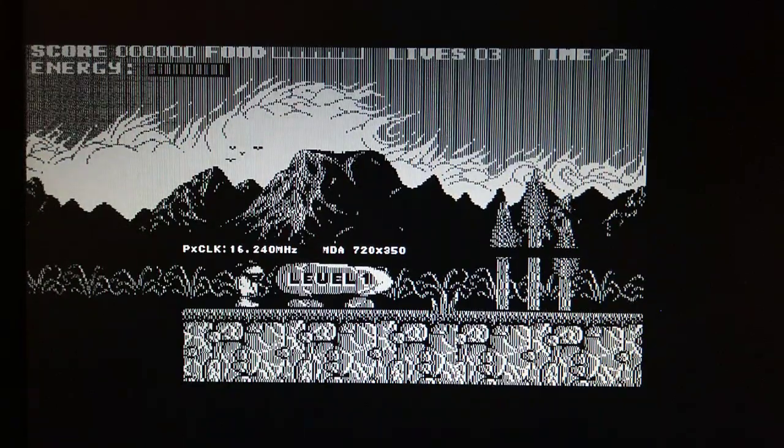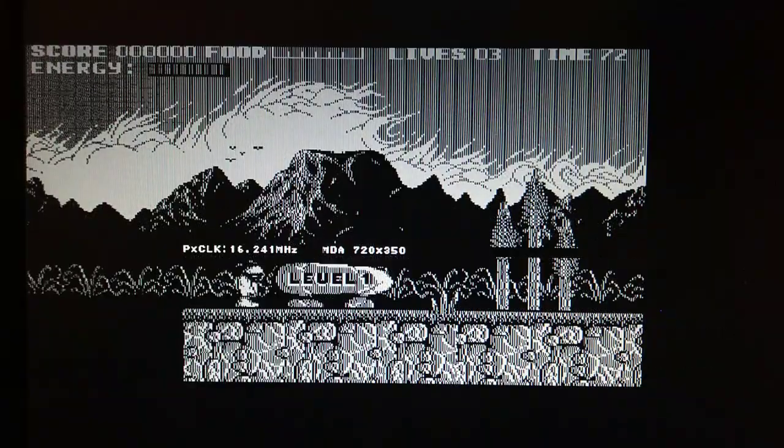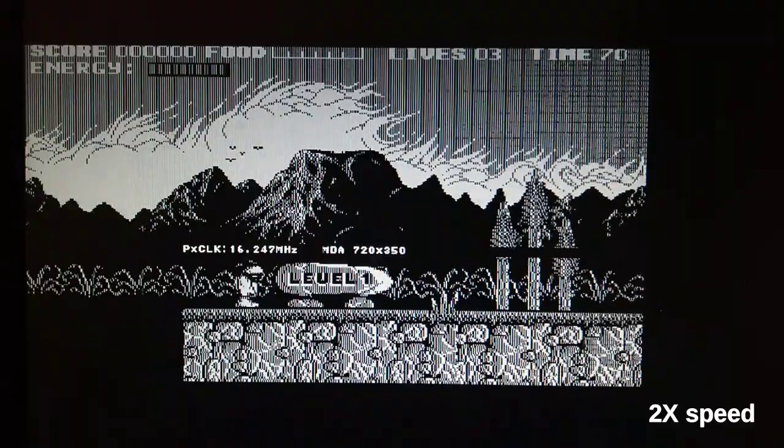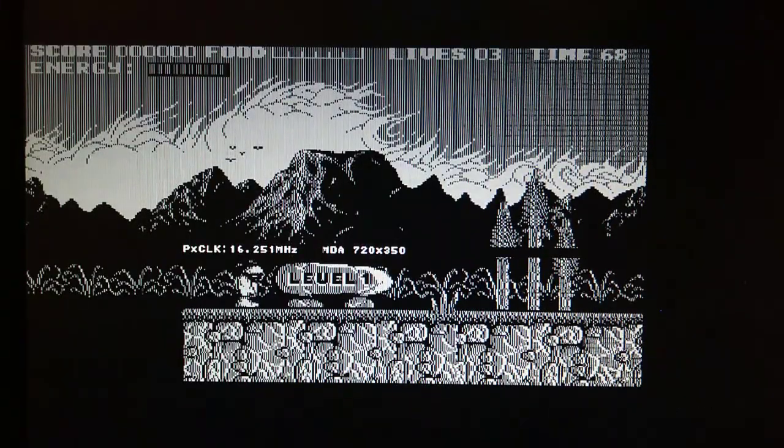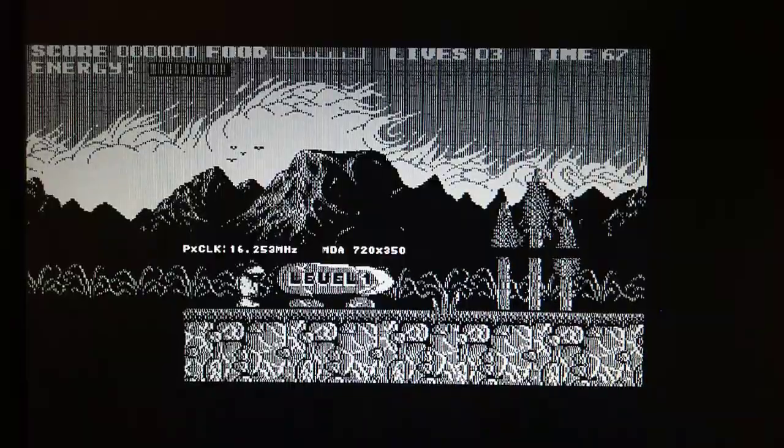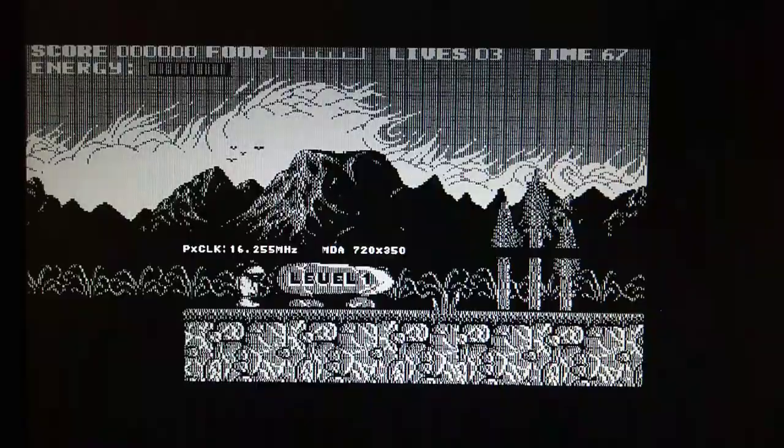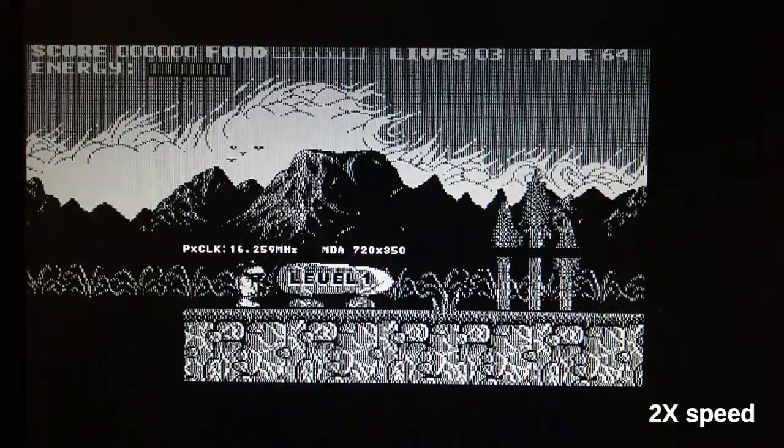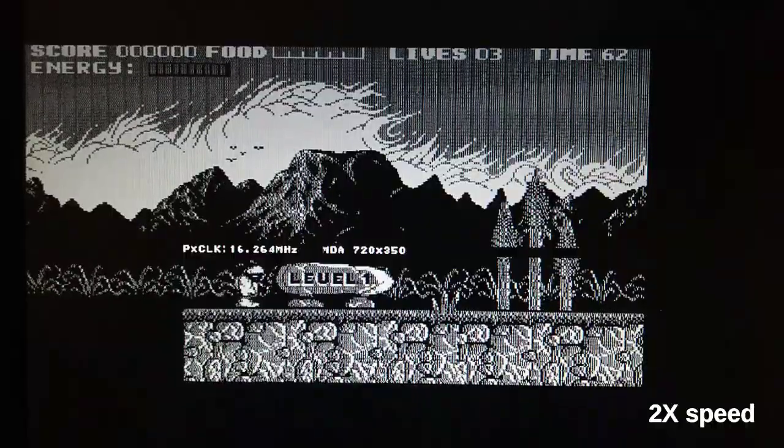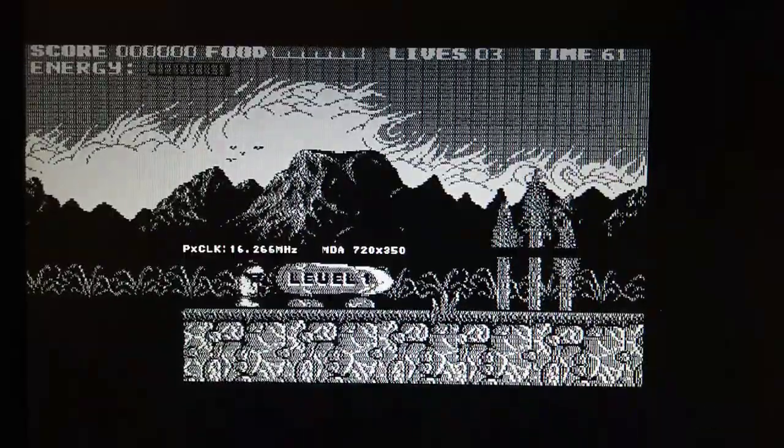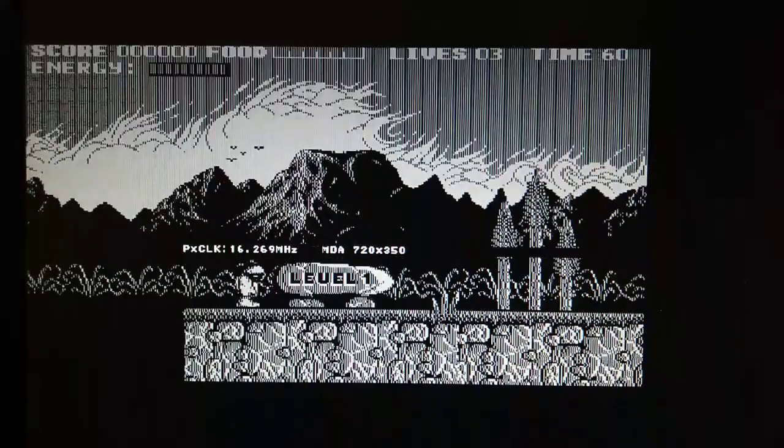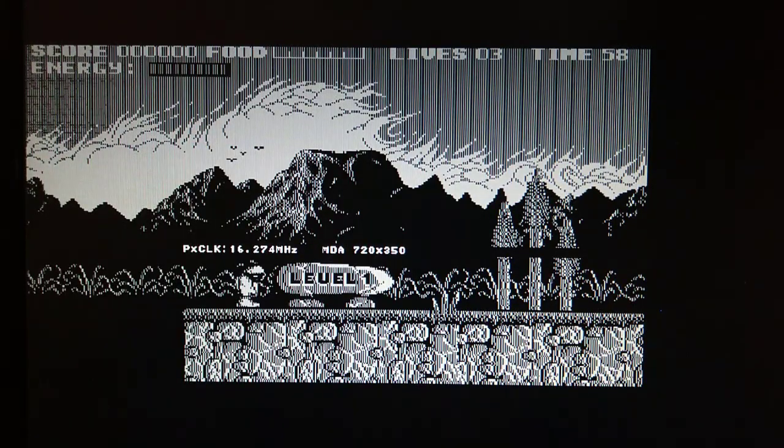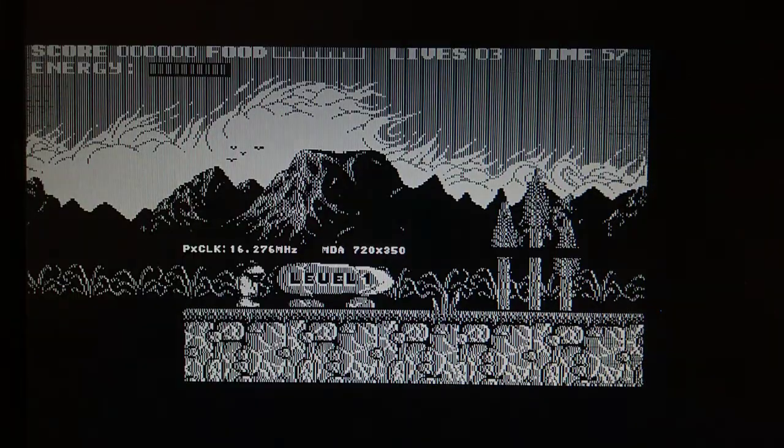At 16.240 megahertz we only have one. Now let's increase the pixel clock one megahertz at a time. Between 16.252 and 16.268 megahertz, the whole image is noisy. And finally at 16.269 megahertz we are back to a single noisy band.